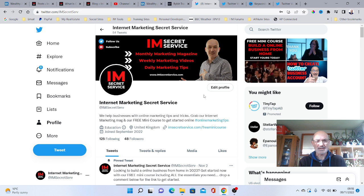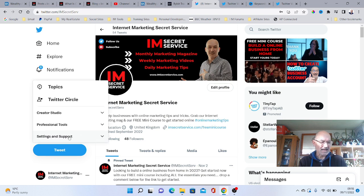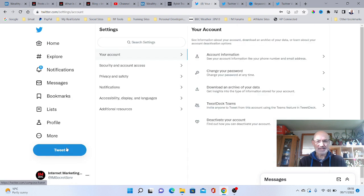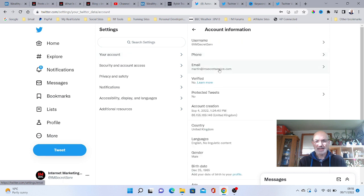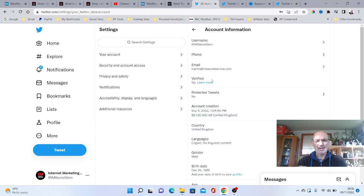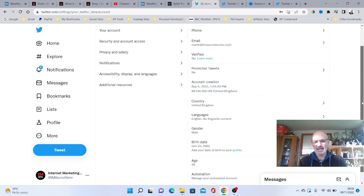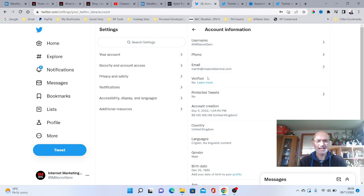To start the process on your account, come down to the More tab, then go to Settings and Support, then Settings and Privacy, then your Account, then Account Information. There you'll see a Verified section. Some accounts may already show verification via phone number and email address. You may also see a 'Get Verified' link here — just tap that to start the process and get your blue tick.